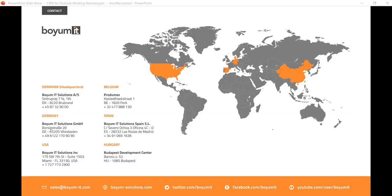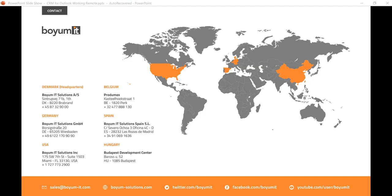If you would like to have more information about CRM for Outlook or any of our other products which can help you while working remotely, please write us at sales@boemit.com and we will be more than happy to set up a demo for you. Thank you so much for watching.